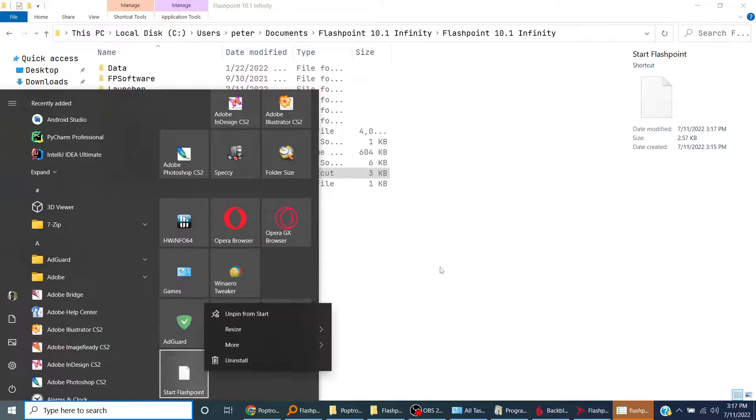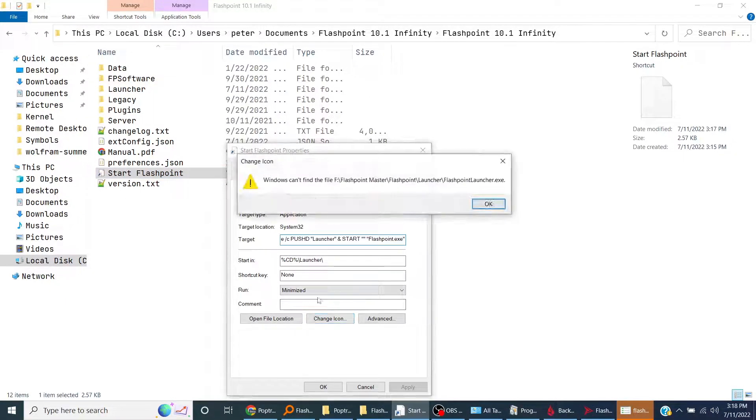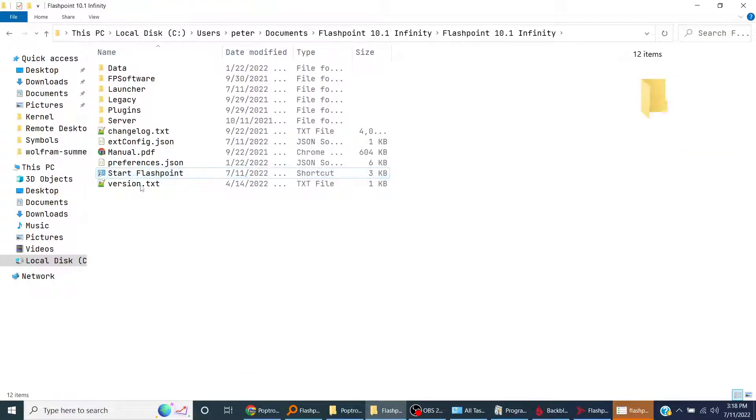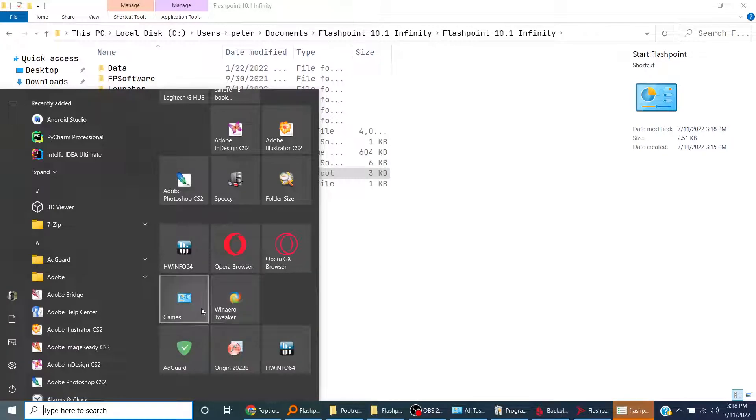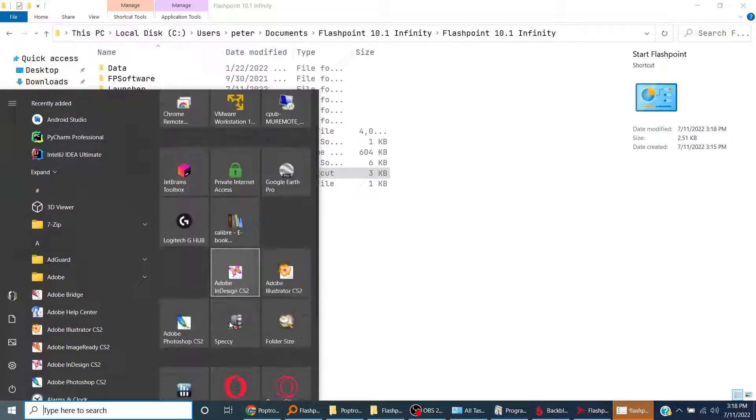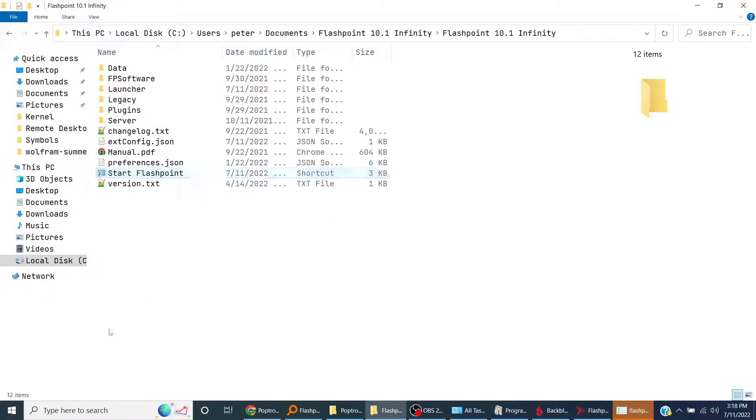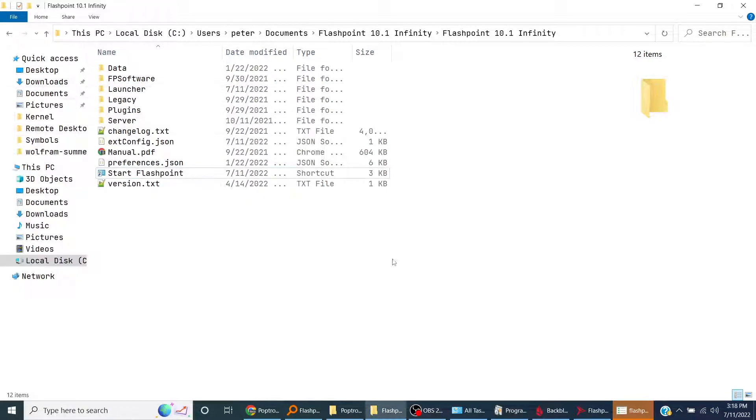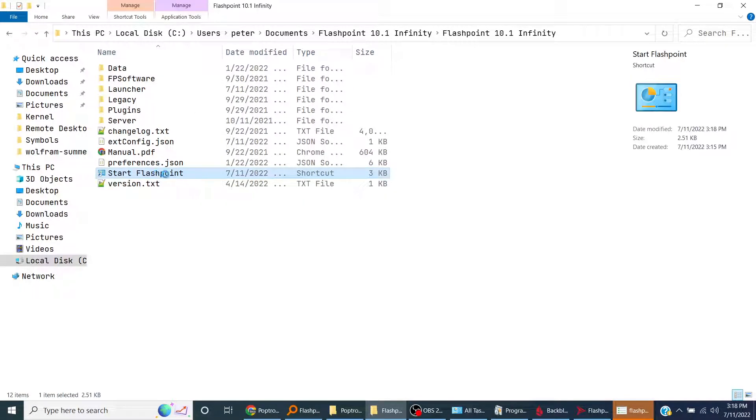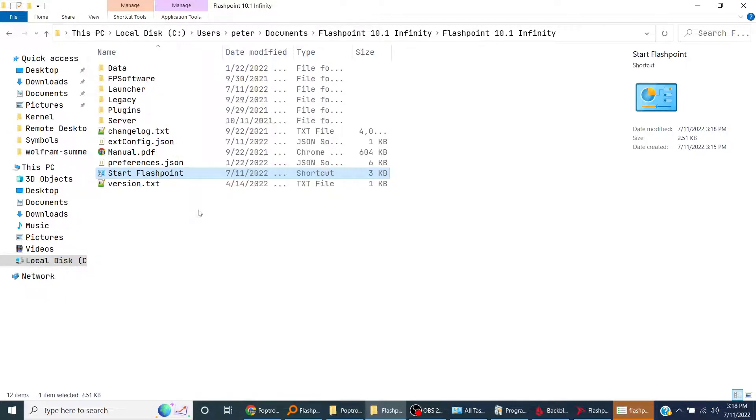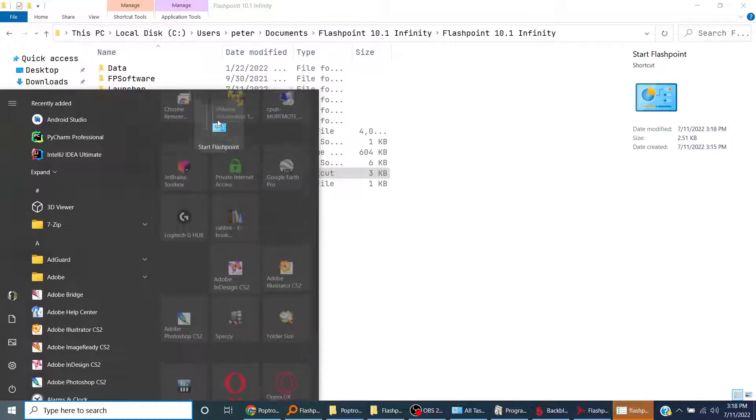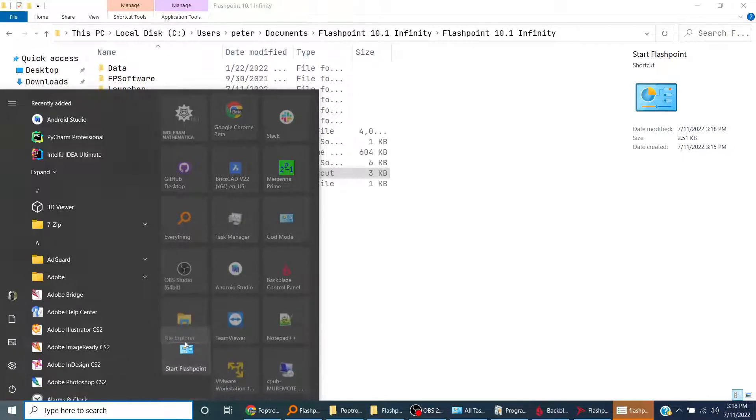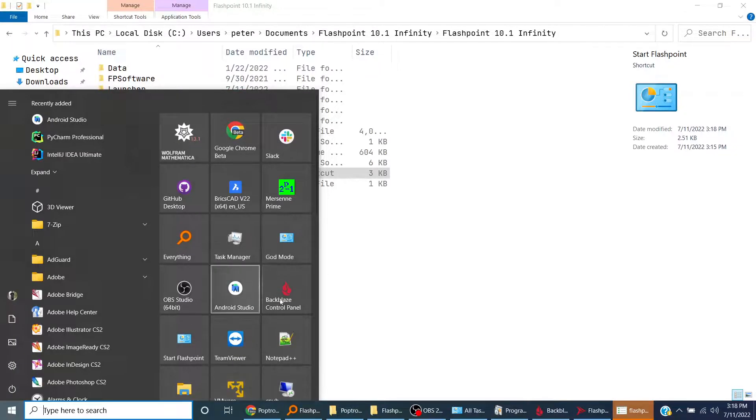Now I don't like that blank folder. I'm trying to change the icon. There, okay. Where'd it go? Oh, it's pinned at the top. Start Flashpoint, pin to start. There we go. Let me place it right there. Okay.